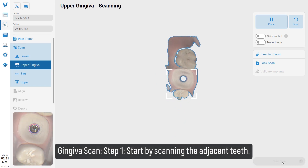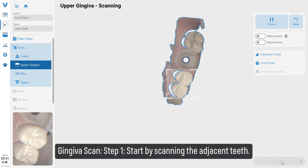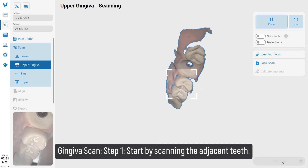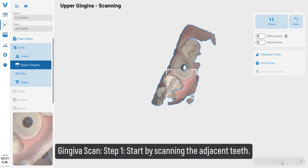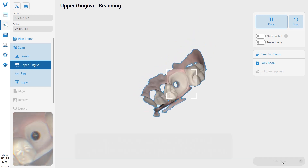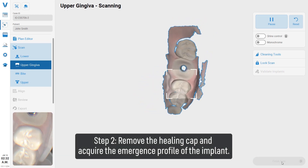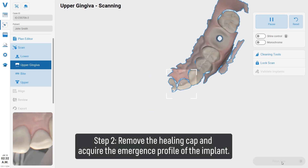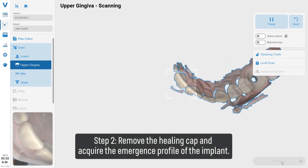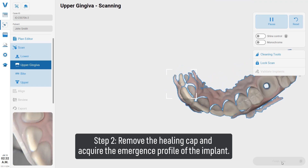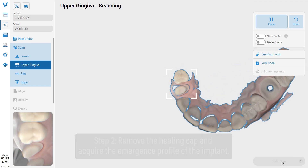Gingiva scan step 1: start by scanning the adjacent teeth. Step 2: remove the healing cap and acquire the emergence profile of the implant.